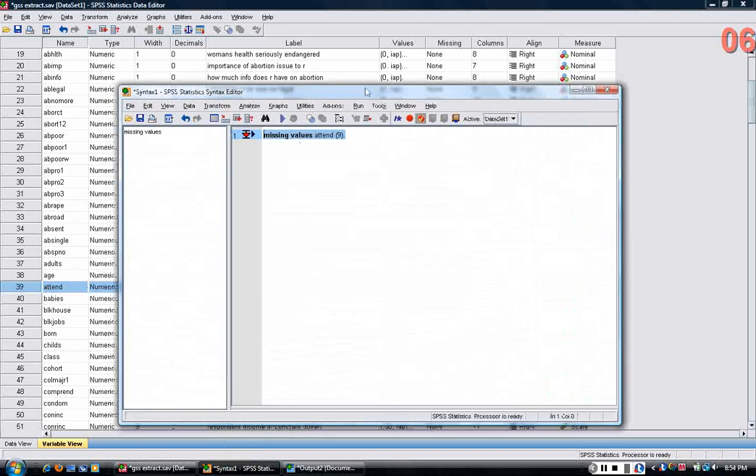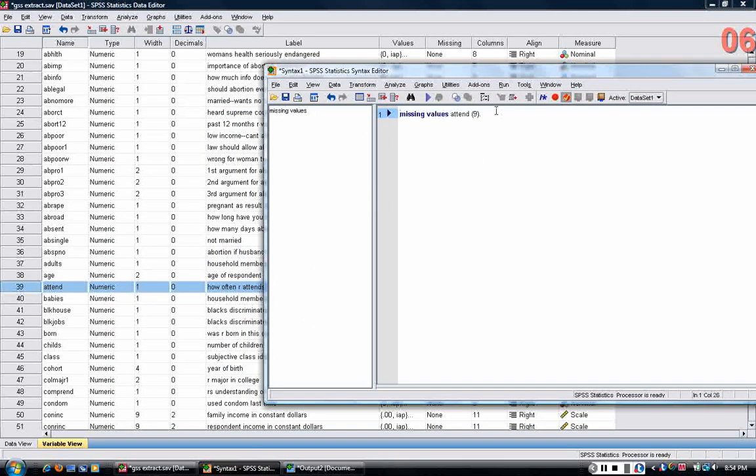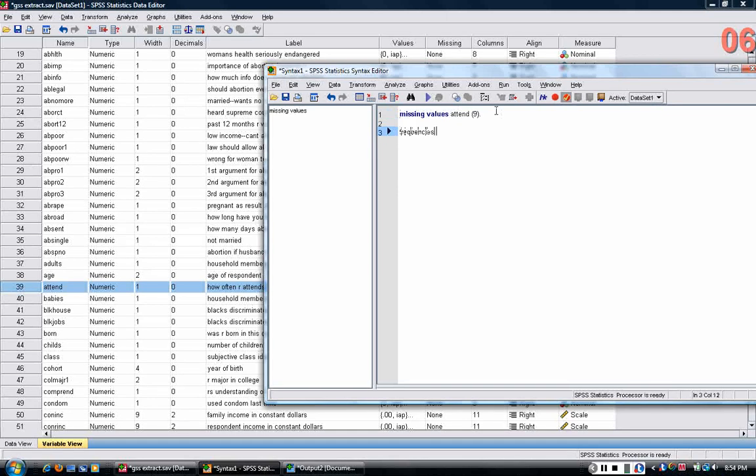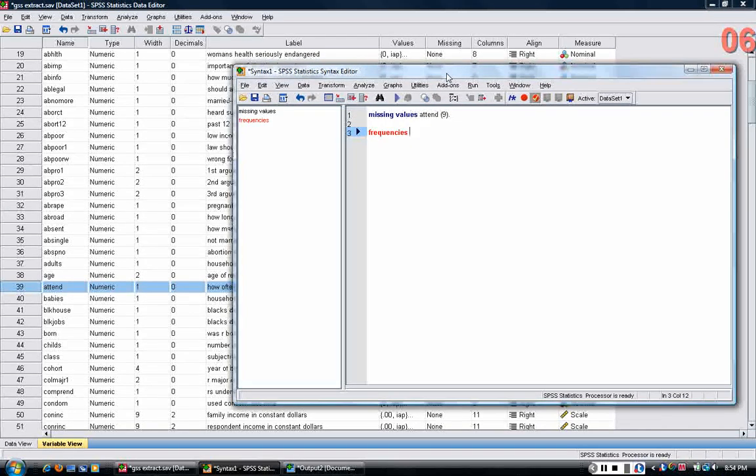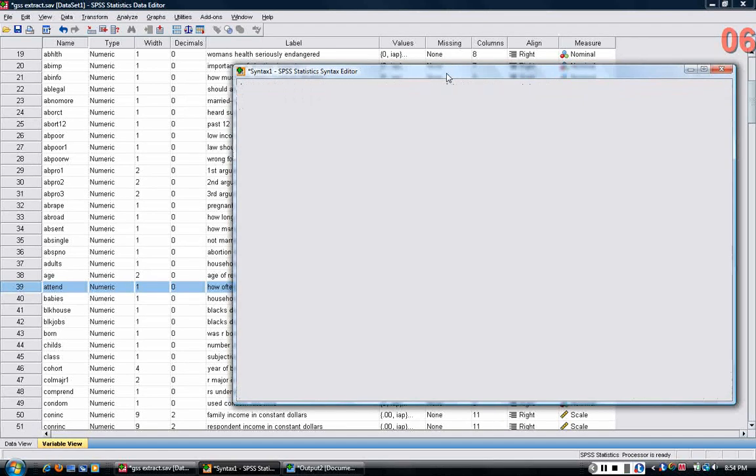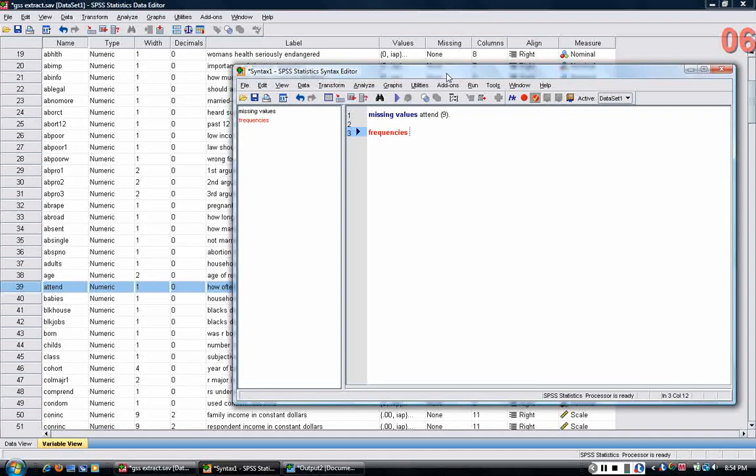The next simplest command that one can use is frequencies command that tells you basically the number of people in each category and the percentages of people in each category. This is the kind of thing that SPSS is particularly good at. One thing that it's better at than, for example, Excel.